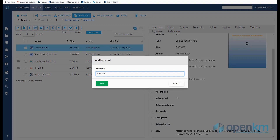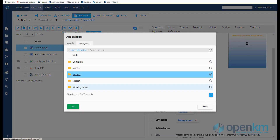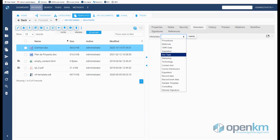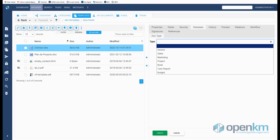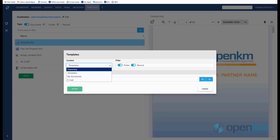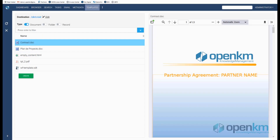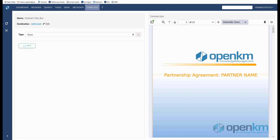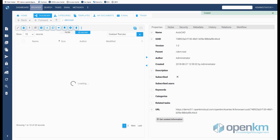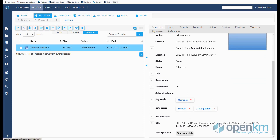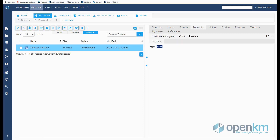We can add attributes such as keywords, categories, or metadata. In this case, the metadata group is a selection field and the user has to fill it in. As we can see, a new document has been created based on the new template that already shows the keyword, the categories, and the group of metadata filled in.